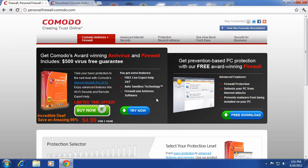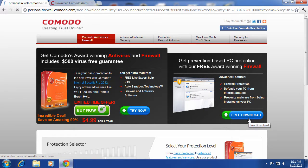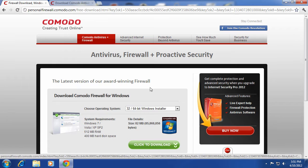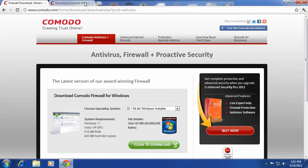First, I'm going to go ahead and download the Comodo firewall by going to personalfirewall.comodo.com and you can get the free version, which works all the same. It comes with an antivirus, firewall, and proactive security.